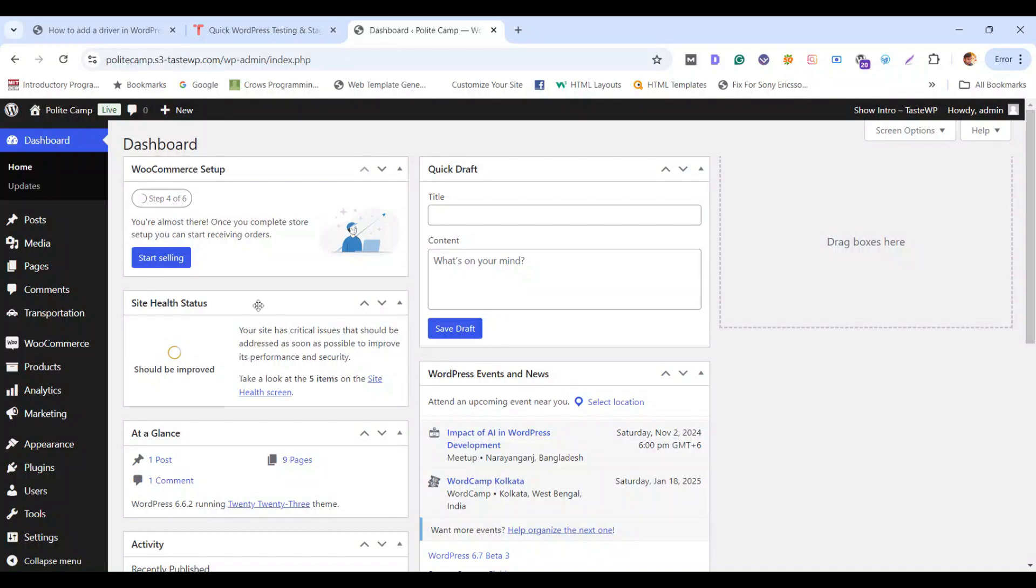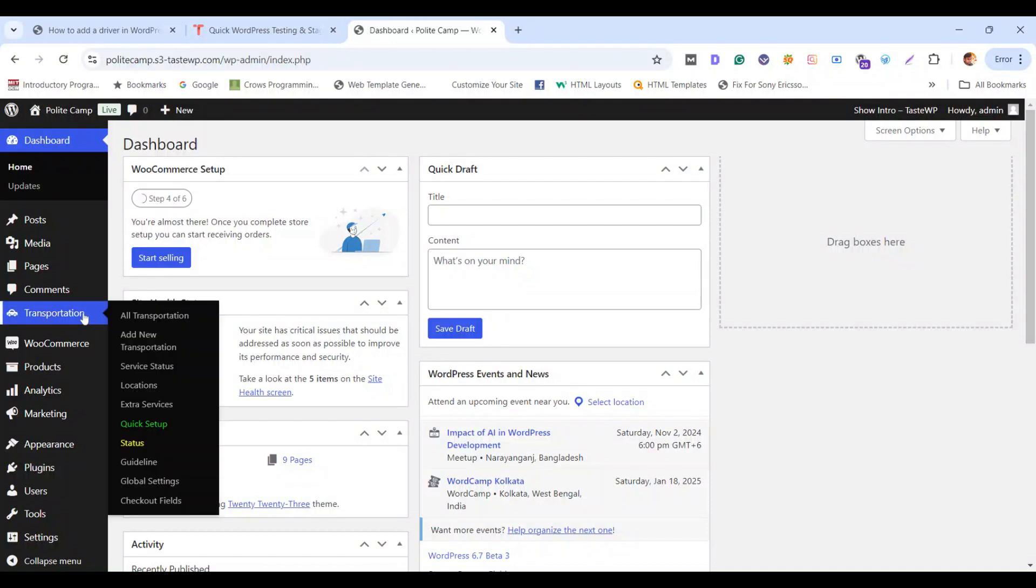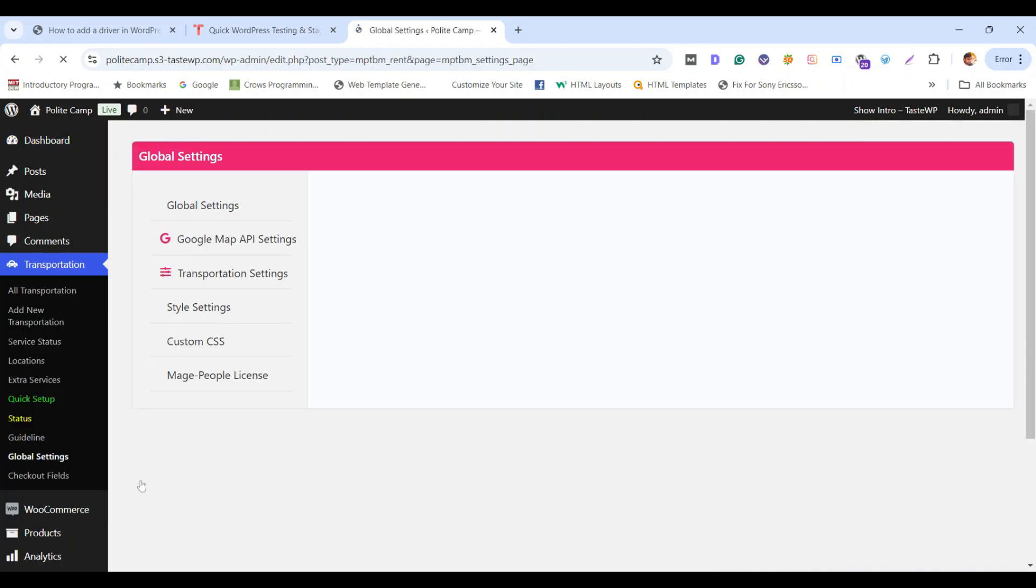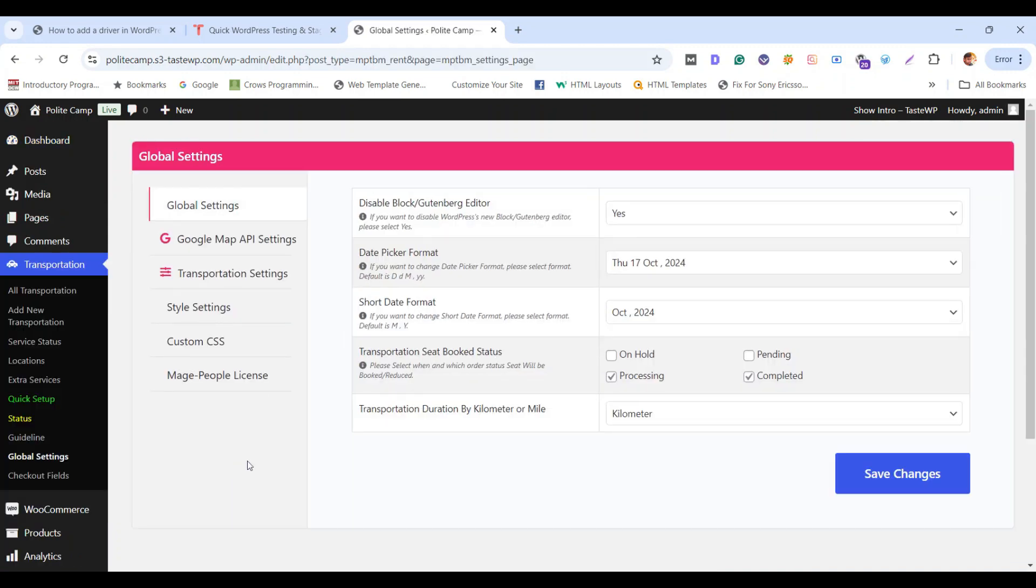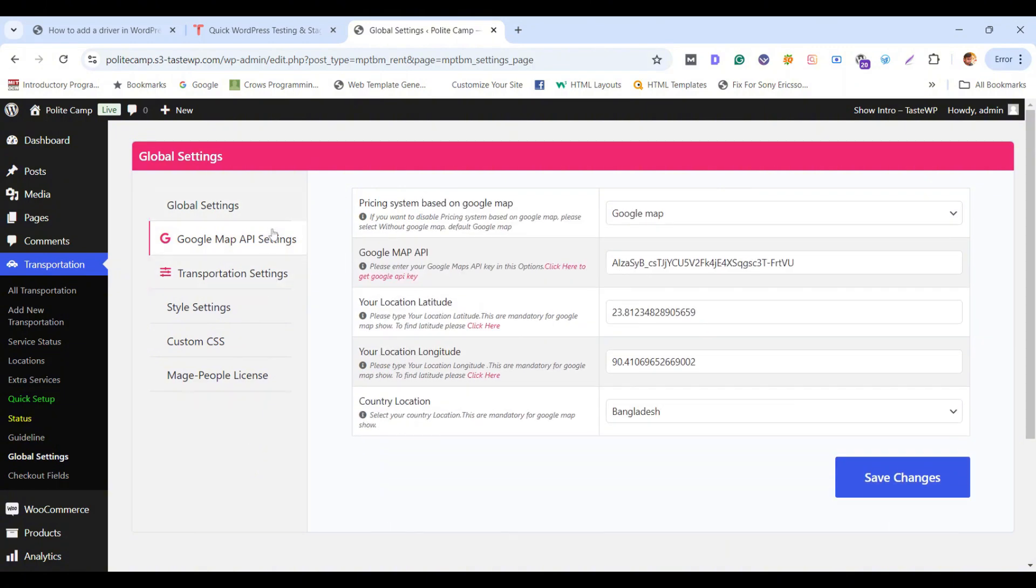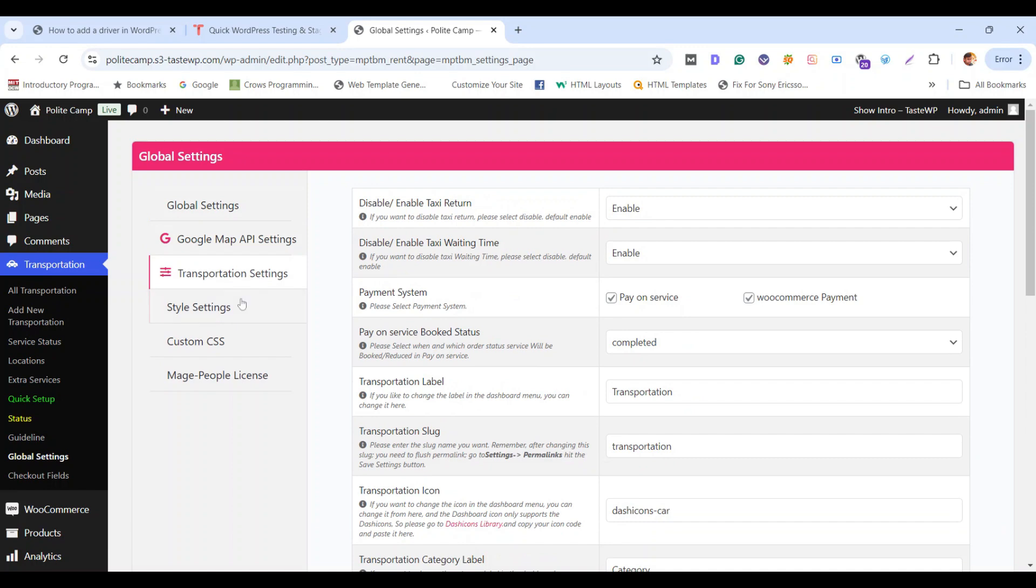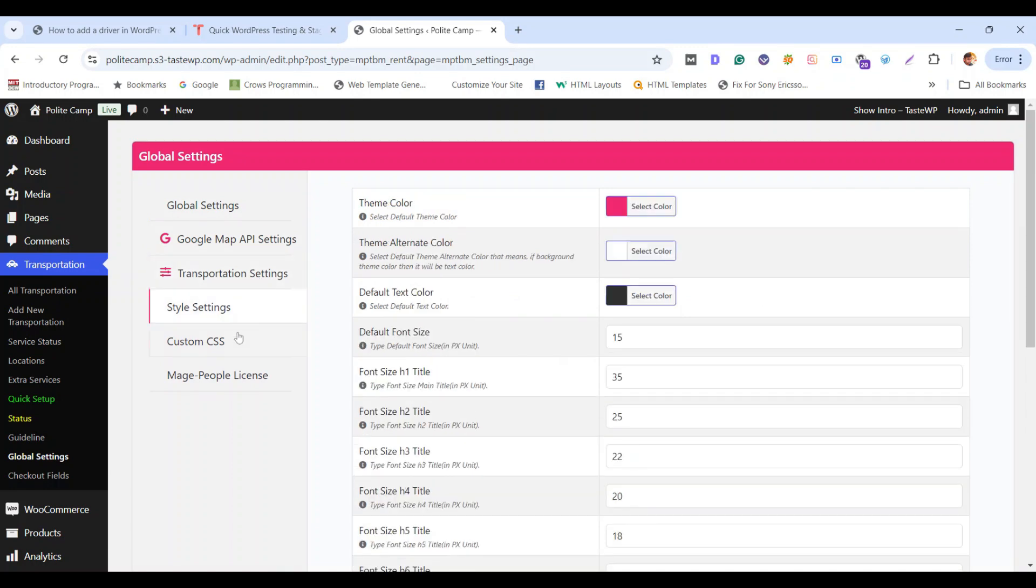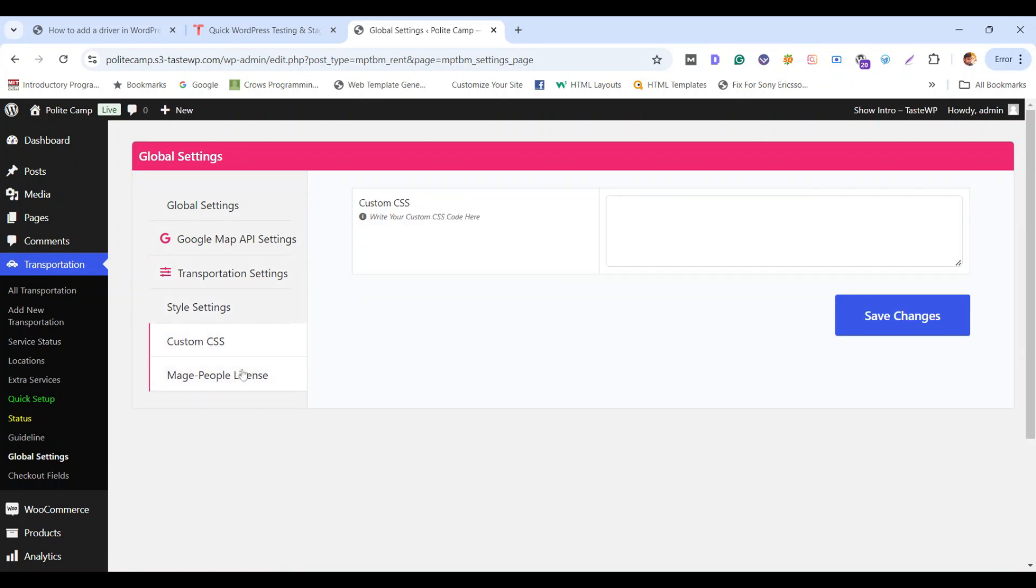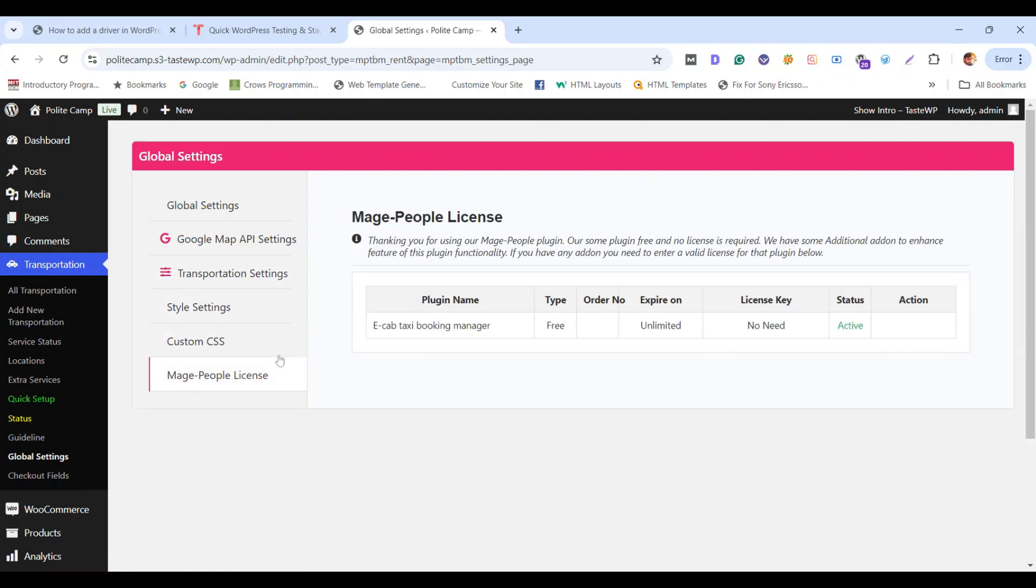Today we are going to learn how to add the driver panel to your taxi booking manager plugin. Let's check out the free version of the taxi booking plugin. In this free version, you don't have any driver panel access. There is no driver panel settings.